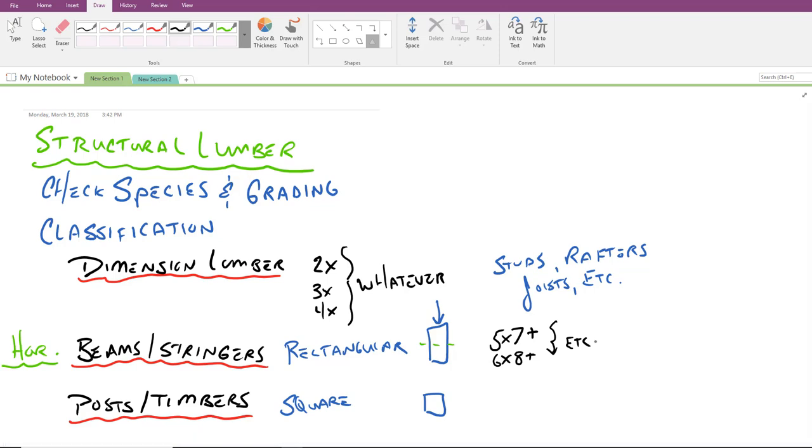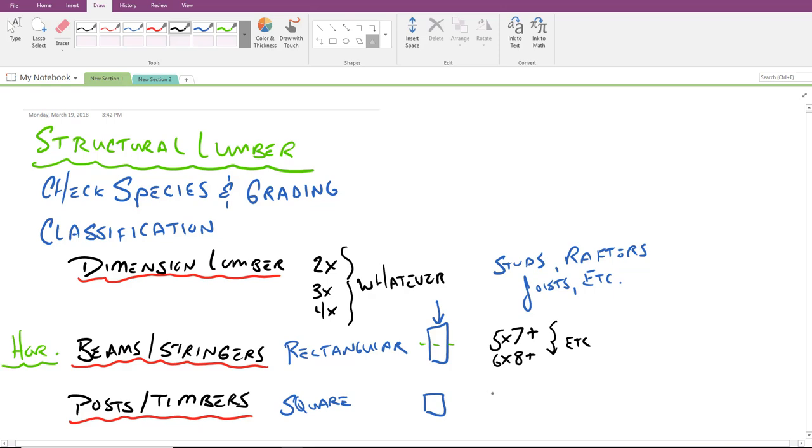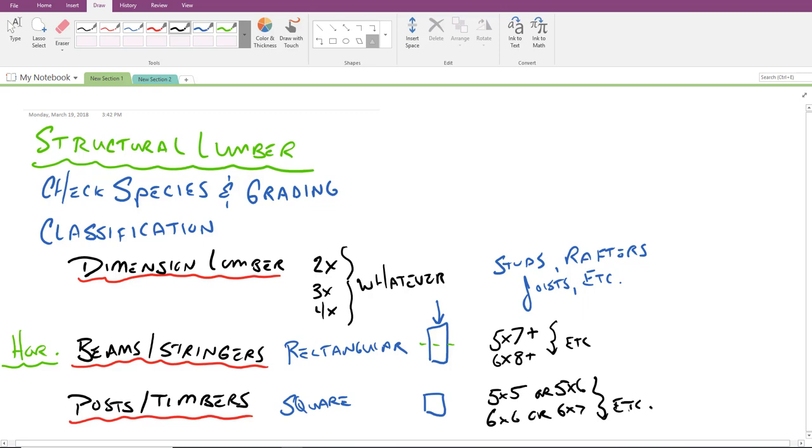So if I have a six by seven, that would be nearly square, that's not rectangular in nature. That would be considered a post or a timber. So using that logic right there, posts and timbers tend to be five by fives or five by sixes, six by sixes or six by sevens. And of course, we can continue down with larger members as well.